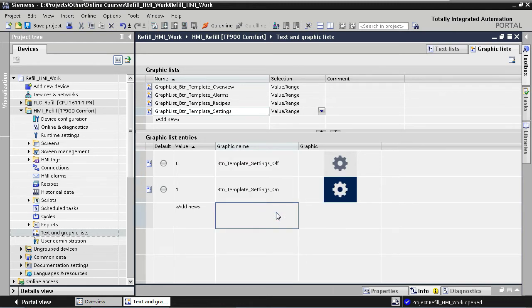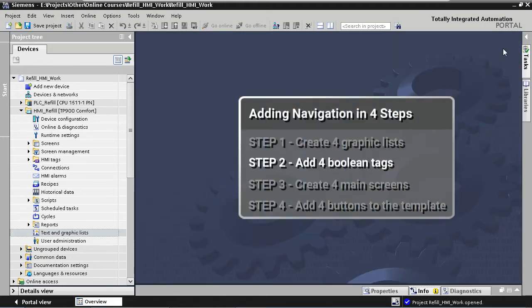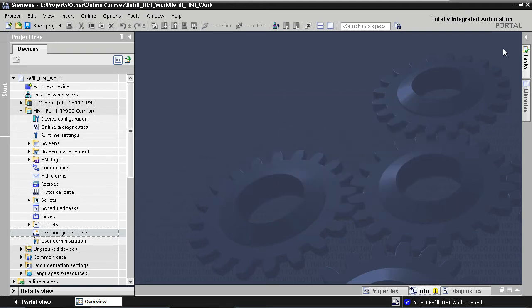Step one is finished. We have created four graphic lists, one for each button. In our second step we are going to create four local boolean tags which will be used to define which graphic to display for each button. These four tags are only going to be used locally in the HMI — they are not connected to any PLC tags.